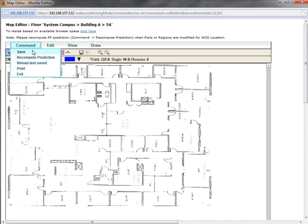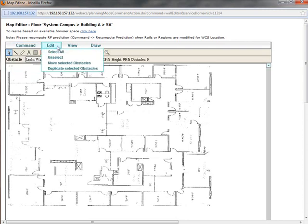Here's the command and you can see I can save the file. If I'm changing walls around and things like that, I can recompute the prediction. I can reload the last saved version, print it, etc. Over here in the Edit Mode, I can select all. That's particularly useful if I want to delete some stuff quickly. I can move obstacles around and I can duplicate obstacles, which, believe me, saves a lot of time.